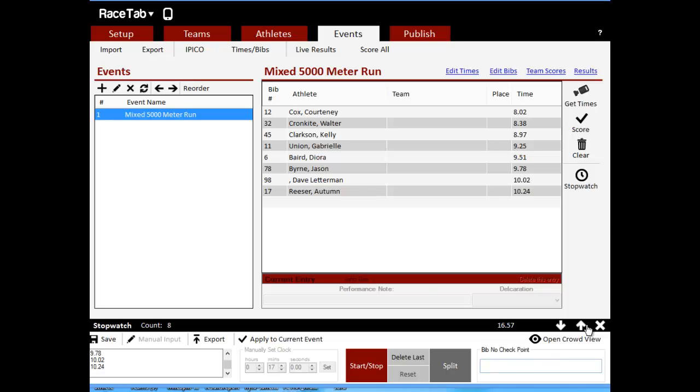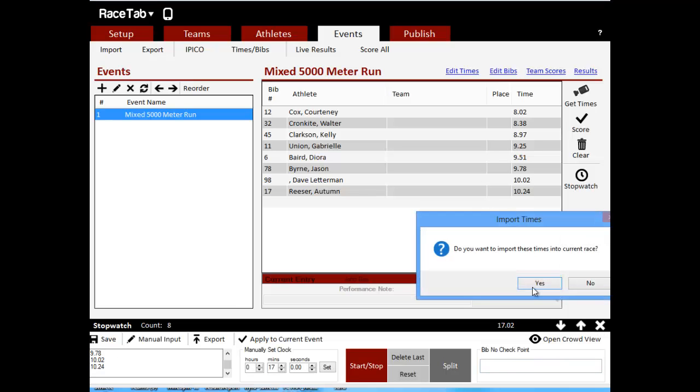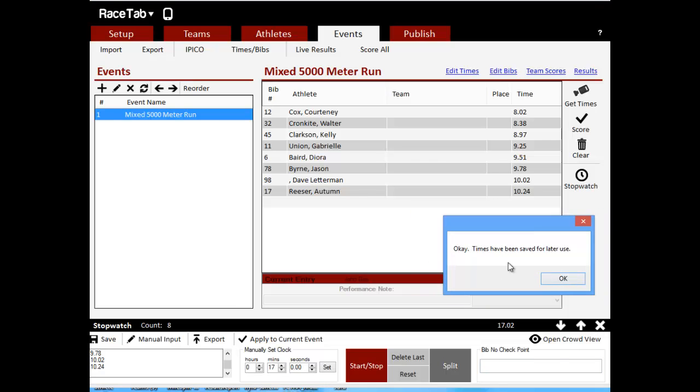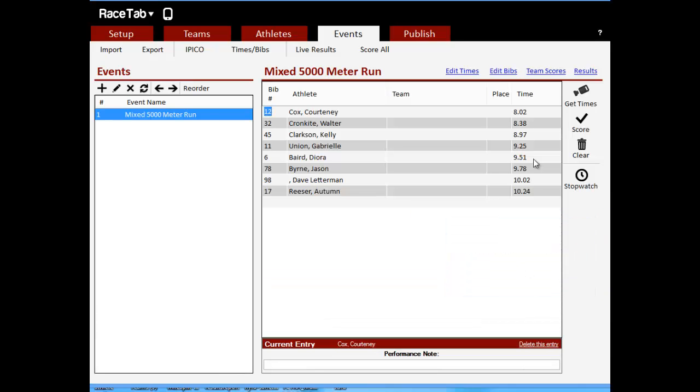And so they've imported our bib numbers, and our times are matched up. Perfect.